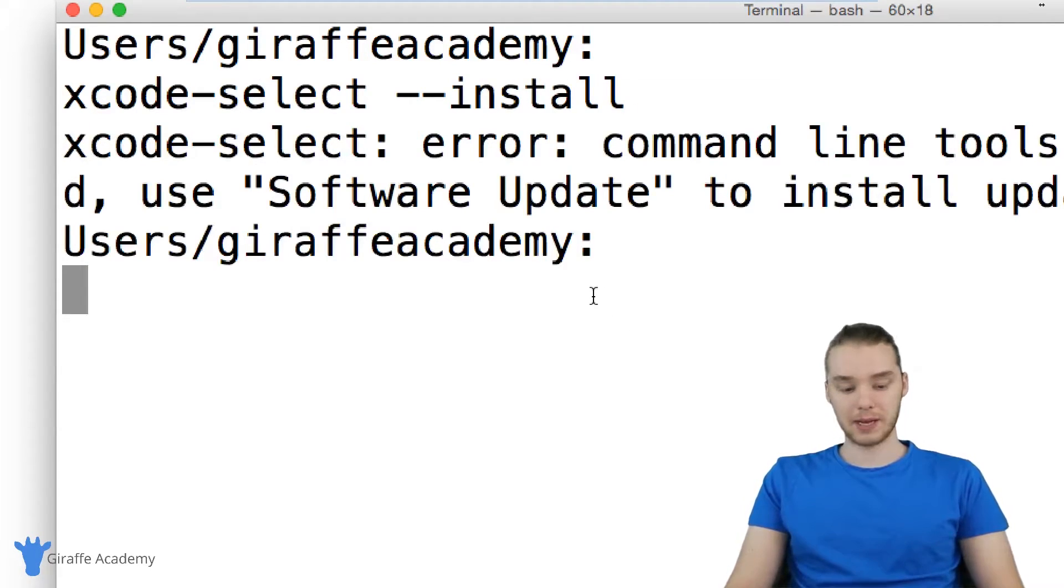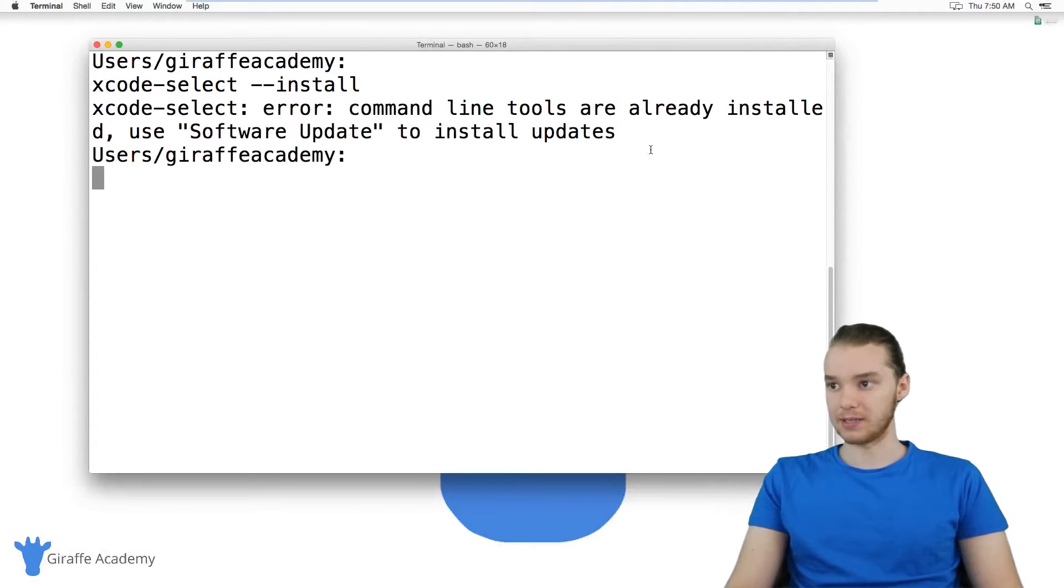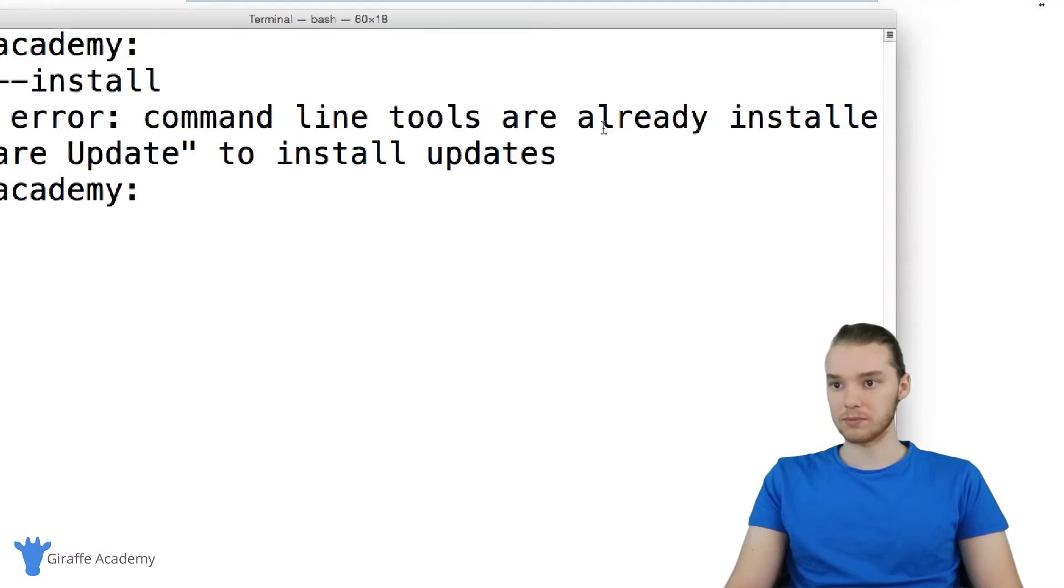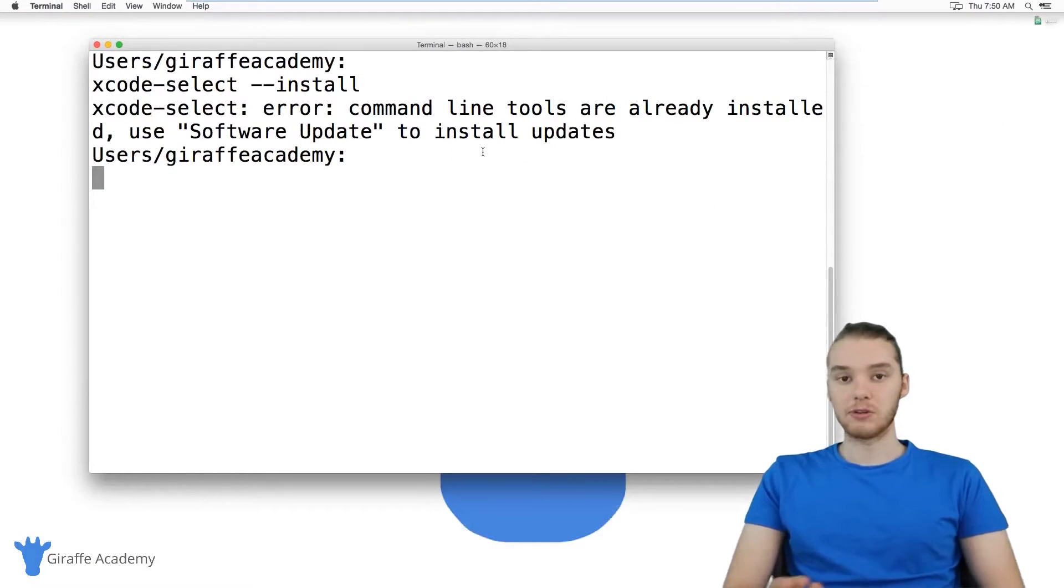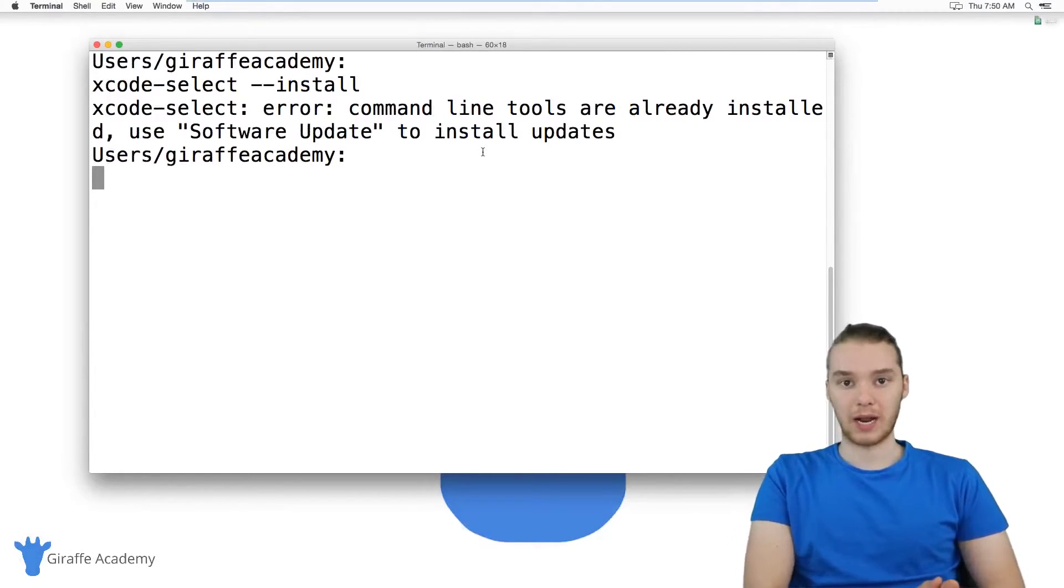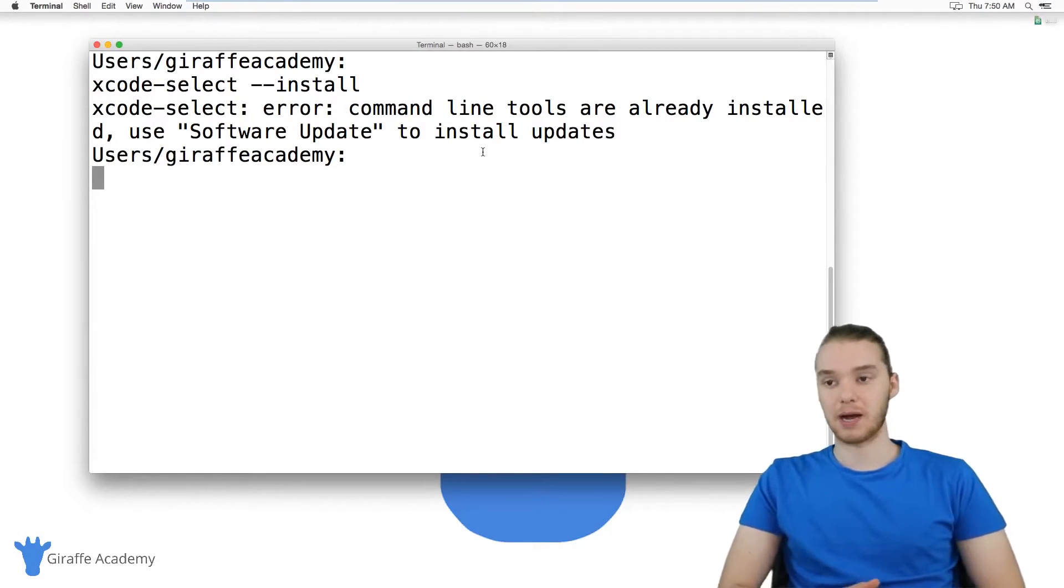And you'll see I'm getting an error here because I already have these command line tools installed. But if you don't already have them installed, and obviously then you wouldn't have that C compiler...